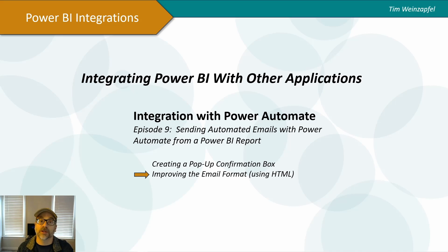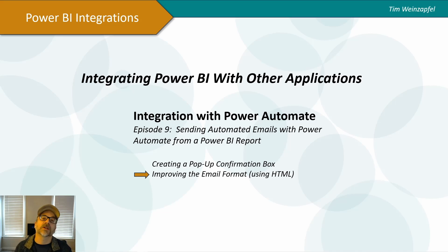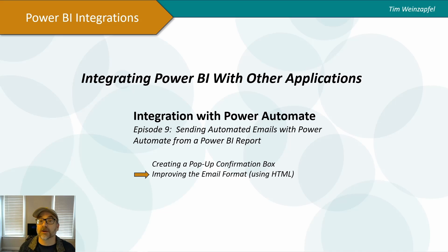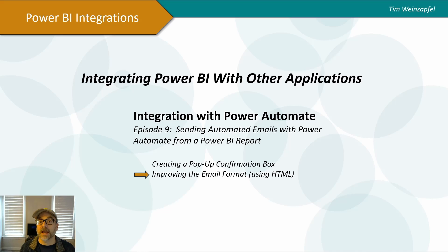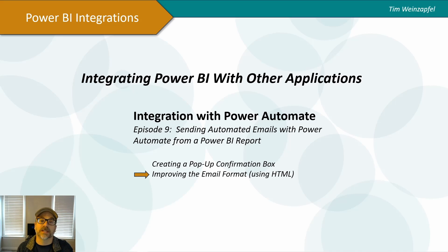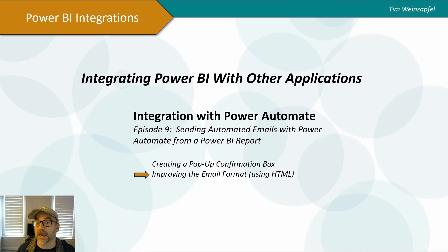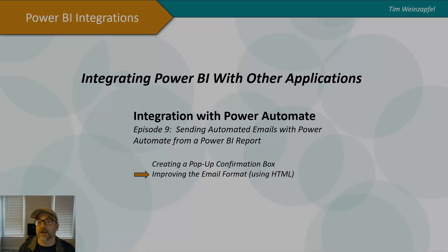Now I've done a couple of videos on this and this is episode 9, and in this one I'm going to talk about how you can actually improve the format of the emails using HTML. But just to give a quick recap of this concept of sending emails directly from your Power BI report using Power Automate. Let's do a quick recap of that video.